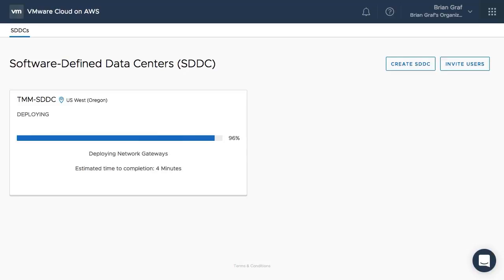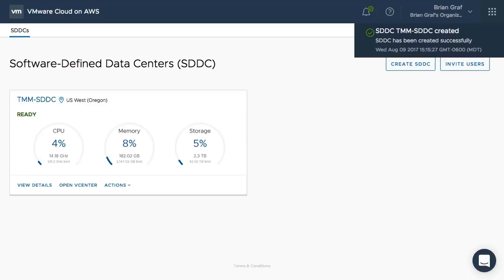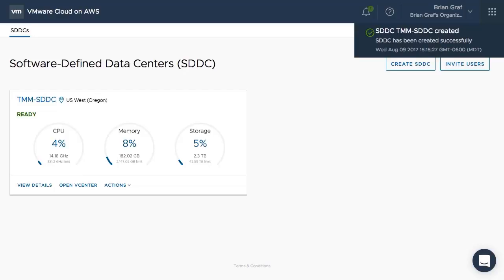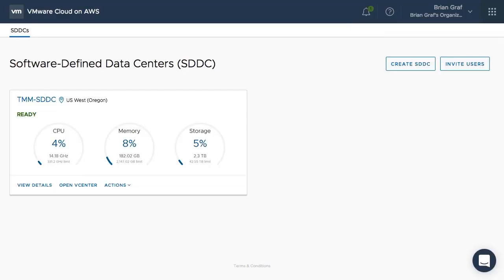The network gateways are configured for both the management and compute networks. As we can see here, our software-defined data center has now been created successfully and is ready for first use. The SDDC dashboard will begin to show data within a few minutes of deployment. This concludes the video on deploying our first SDDC in VMware Cloud on AWS. Thank you.